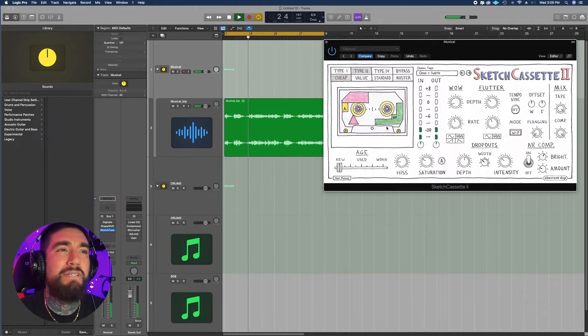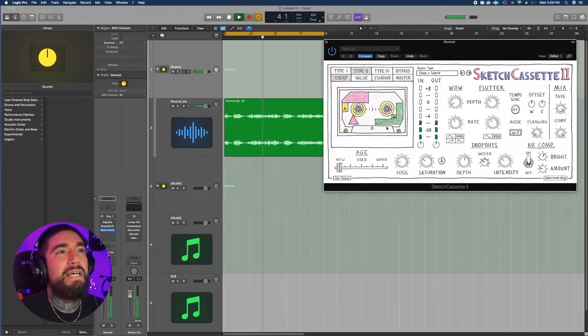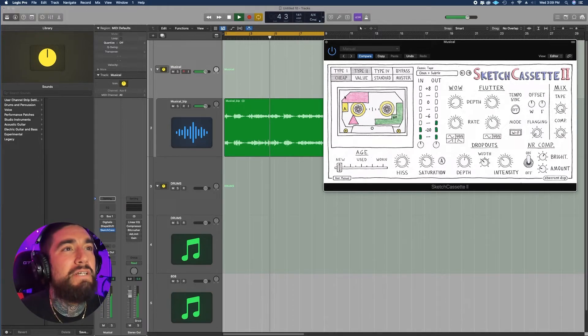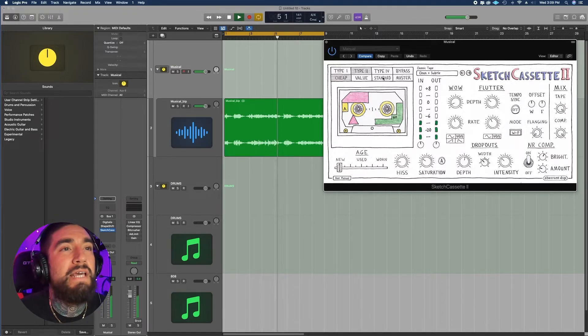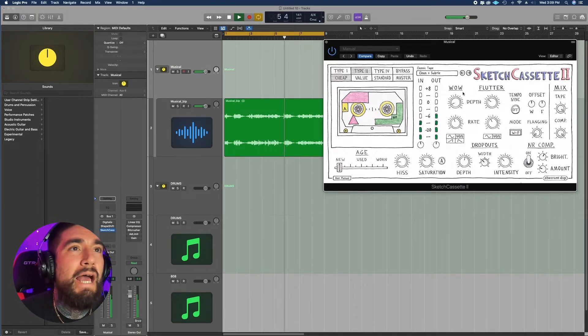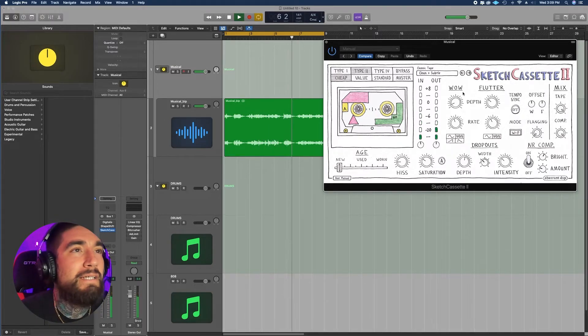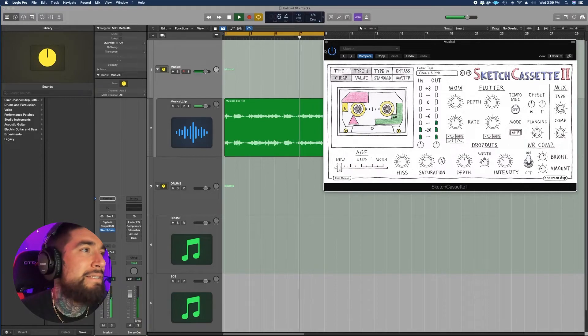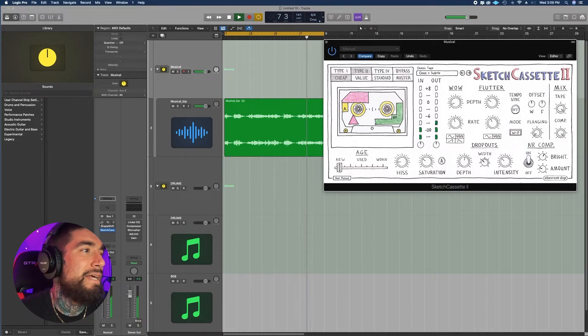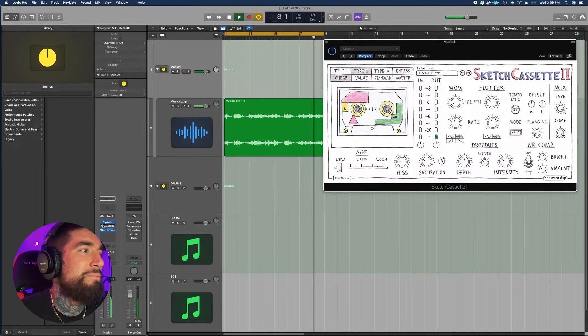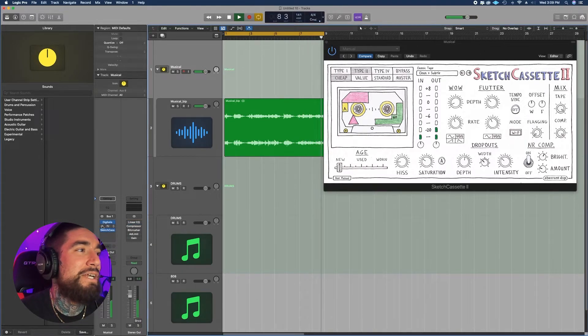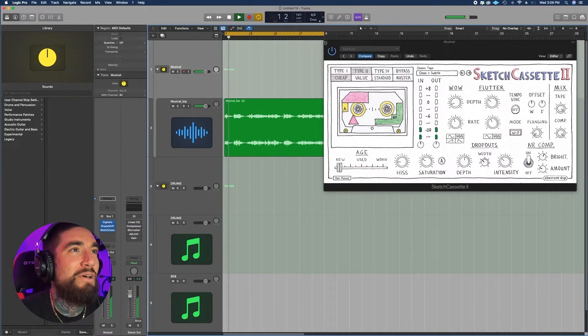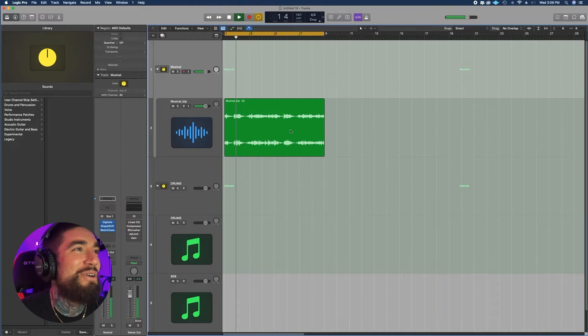As you can see here, just tons of different settings, tons of different styles of tape. And yeah, that's these plugins in a nutshell.